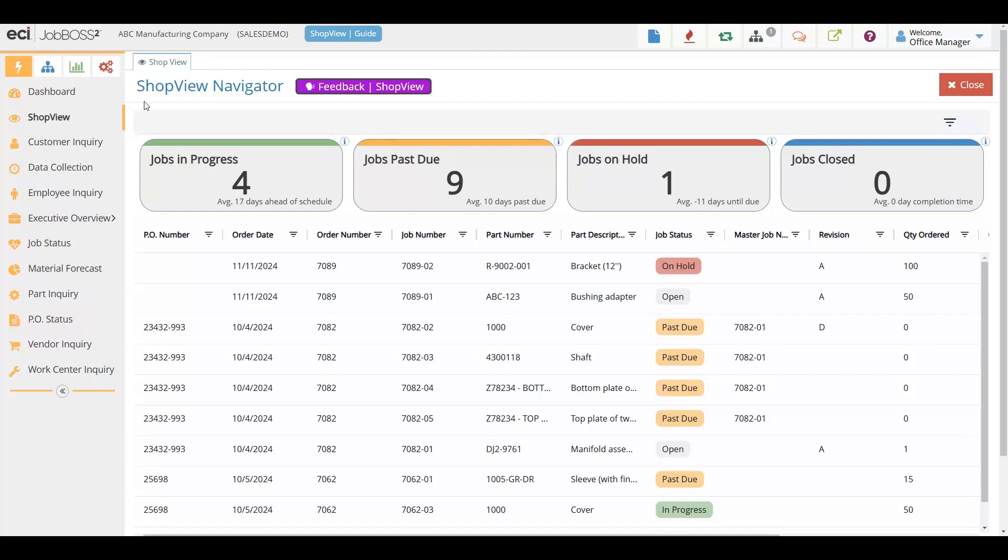ShopView is a centralized job management feature specifically designed for job shop manufacturers to provide real-time visibility and control of all of your active jobs, all here in one place.